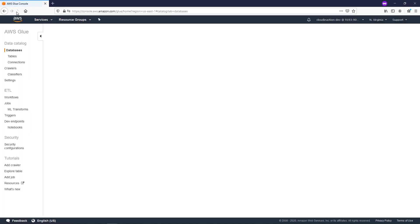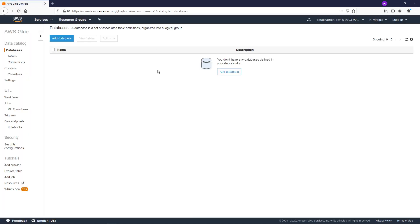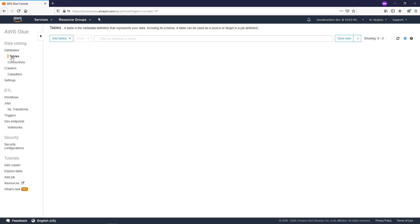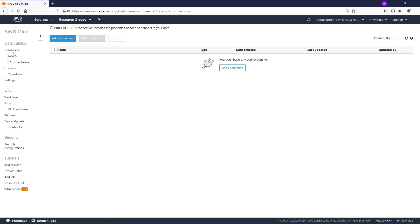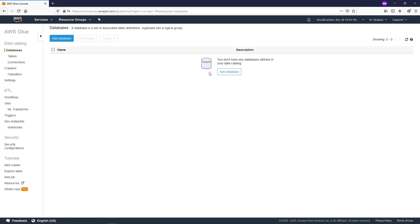Let's check this — let's refresh. We don't get the error about missing permissions anymore, but we still don't see anything. If we go to tables, we also don't have tables, connections, or databases. But how is this possible, since we already created the database? This is why AWS Lake Formation exists — even if you have full access for your AWS Glue Data Catalog, once you enable Lake Formation, you have to provide access for your users through Lake Formation.